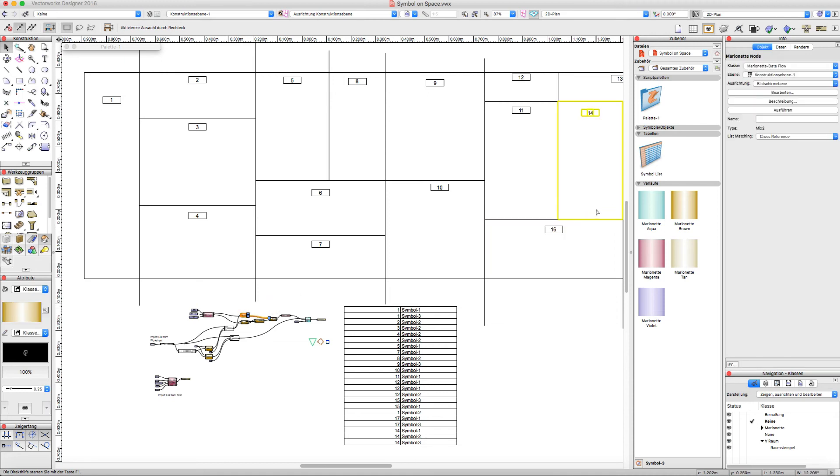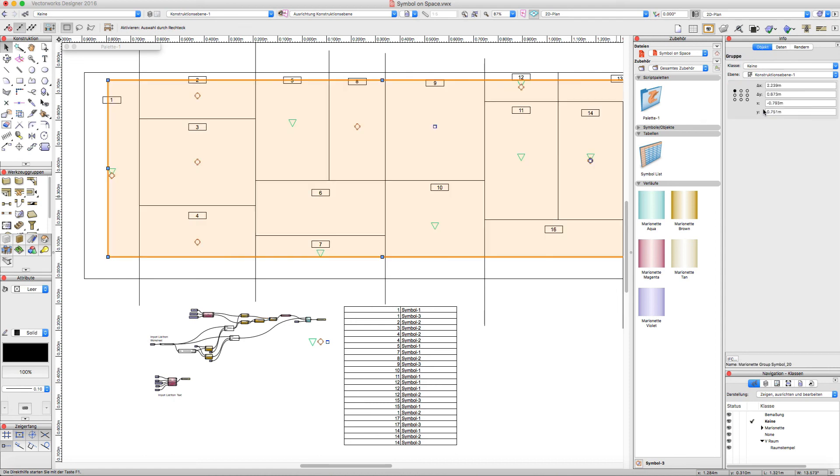And I wish you a good time, have fun with Vectorworks and Marionette. See you, bye bye.